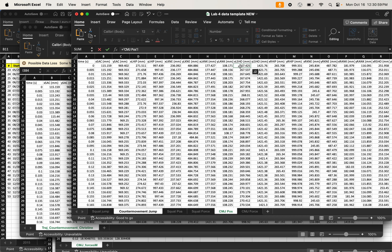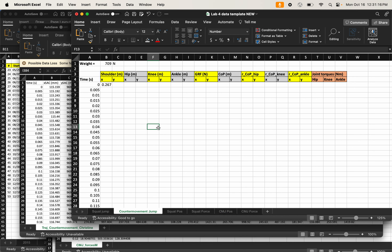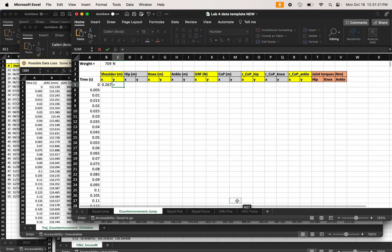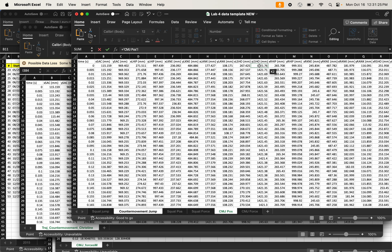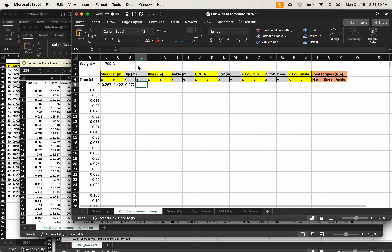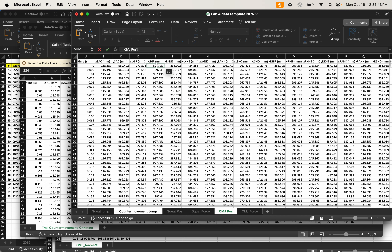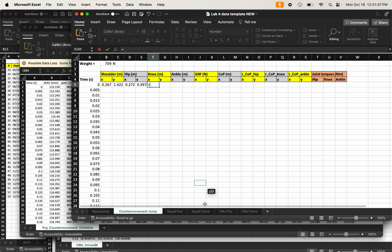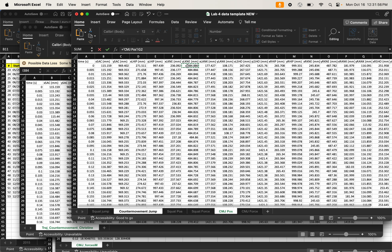I'll pick left and click on the x coordinate for the shoulder at time step zero. The data coordinates are in millimeters, but the sheet needs meters, so I divide by 1000. I'll do the same for the y coordinate, then repeat for the x and y of the hip, knee, and ankle.